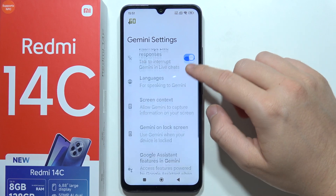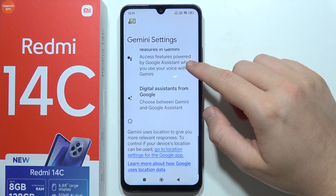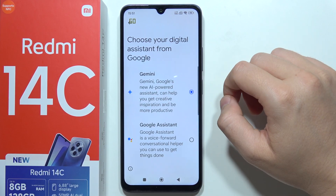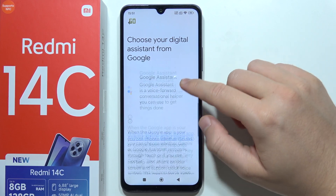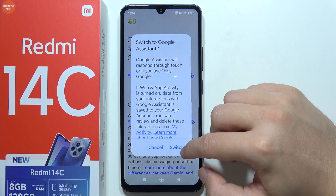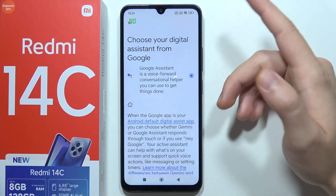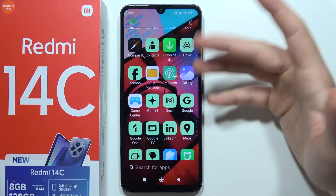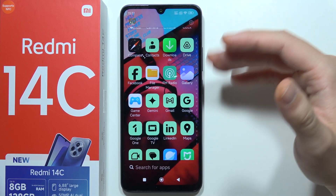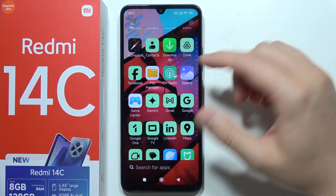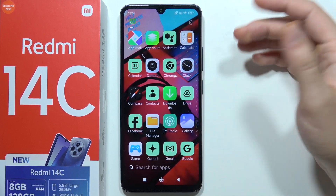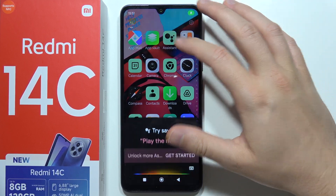When you keep scrolling, you can find Digital Assistants from Google, and you can switch to Google Assistant. Click Switch, and now when you say Hey Google or OK Google it should pop up. If it is not working, you can still use this button.